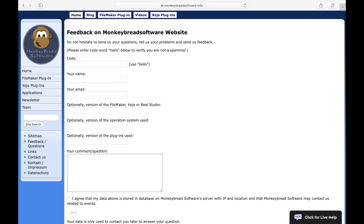If you have any questions about our plugins feel free to contact us. We wish you a lot of fun with the MBS Xojo plugins. Thank you for watching this video.